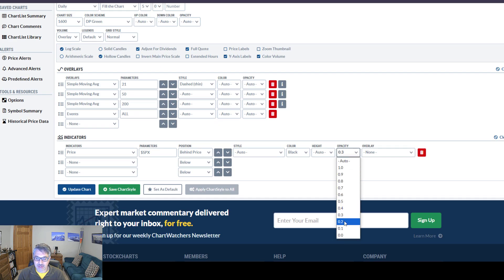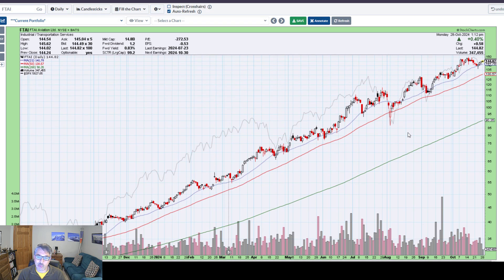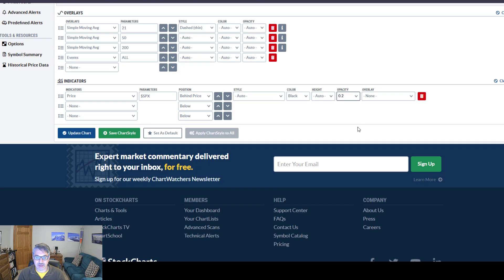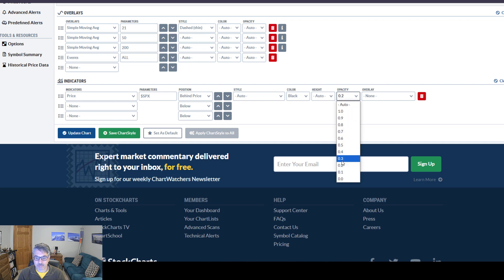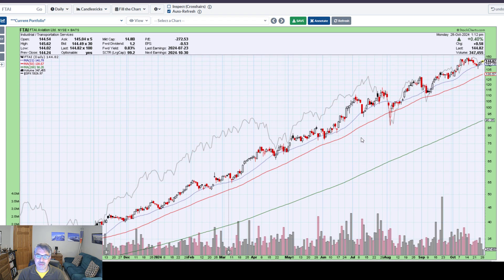I've been experimenting with 0.2. I can still see that pretty well, but maybe you guys can't. So let me put it back to 0.3. Now we have this price chart with the S&P 500 behind it.